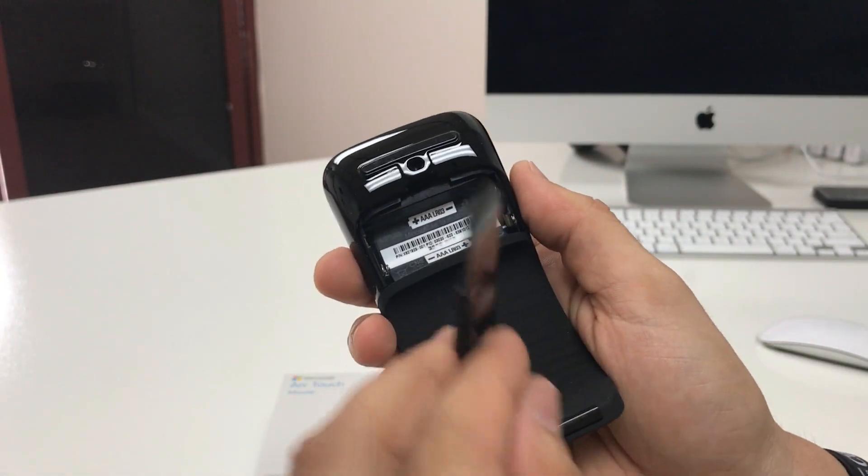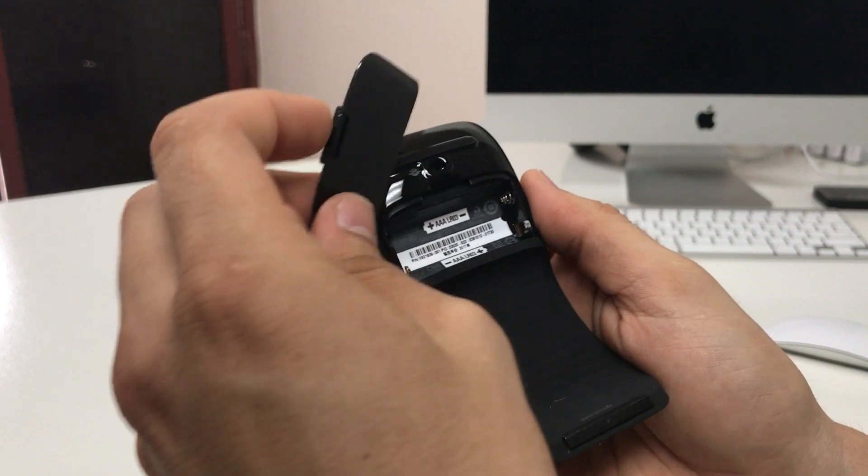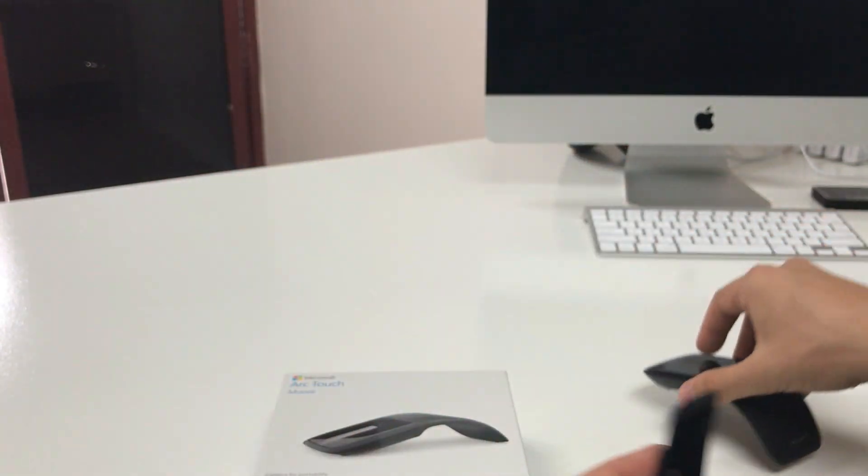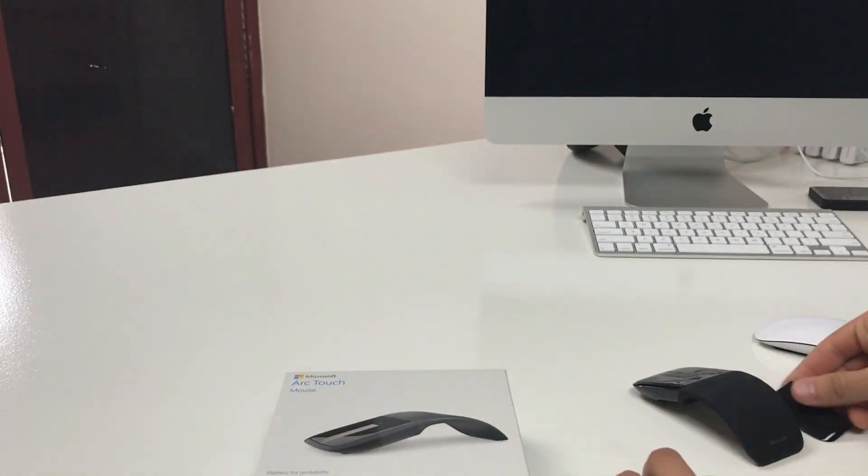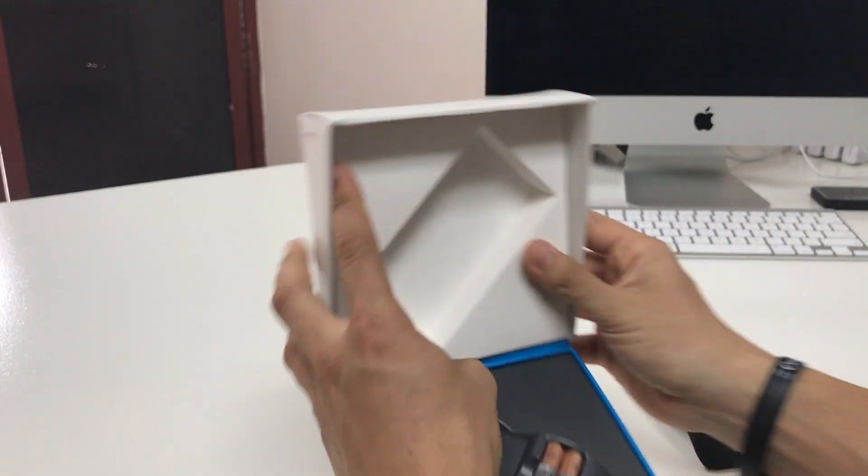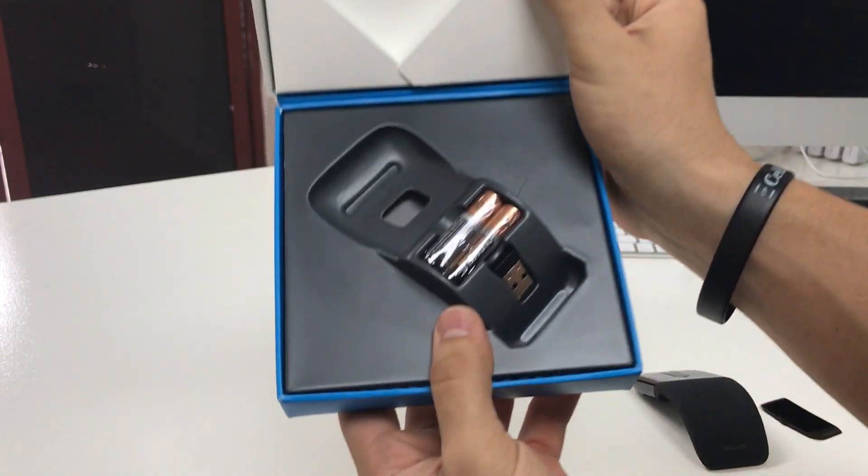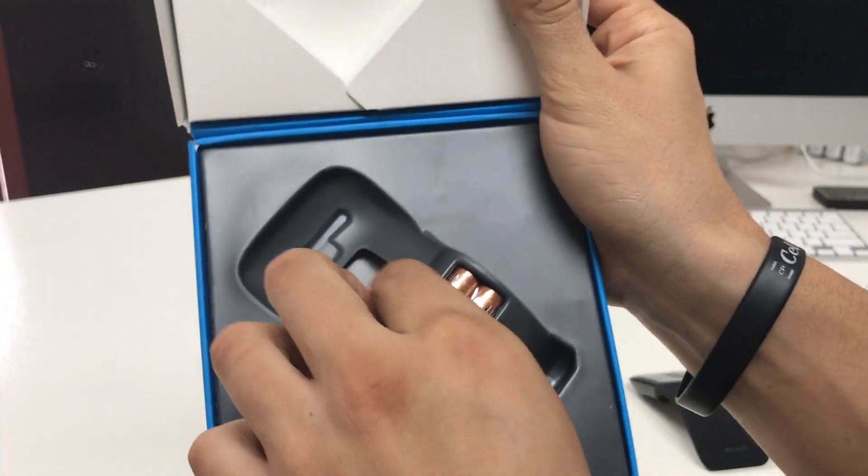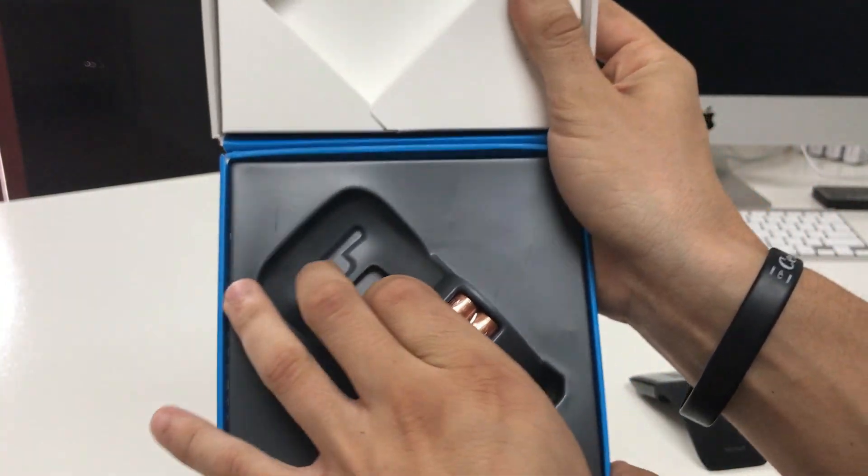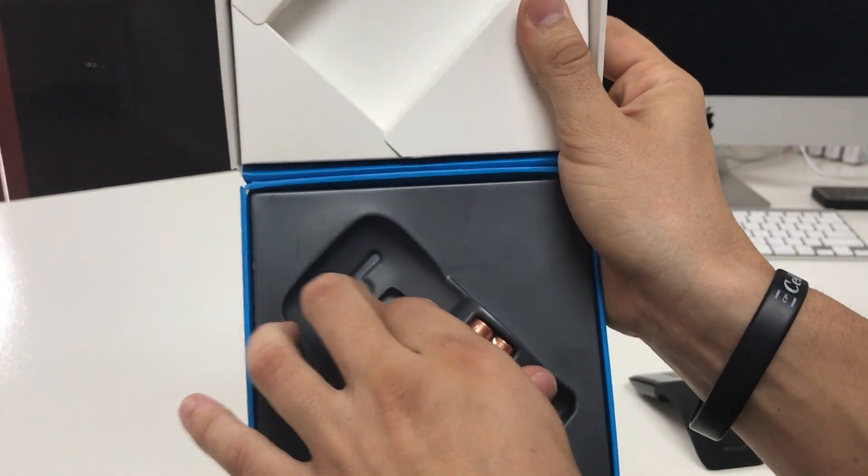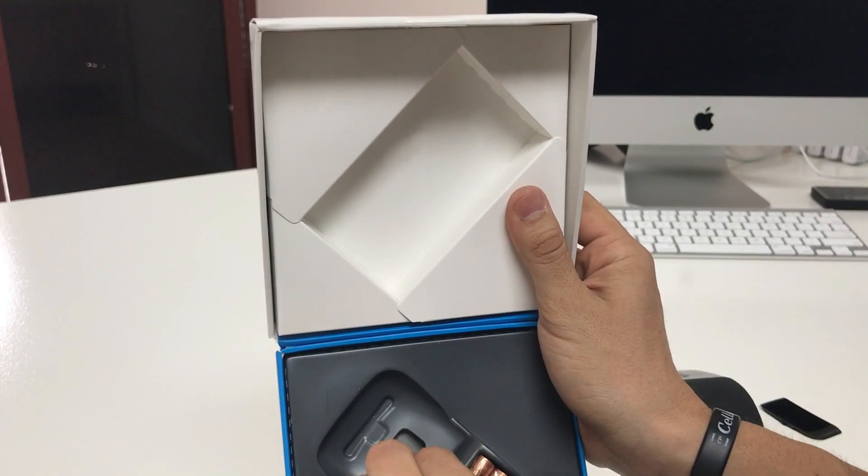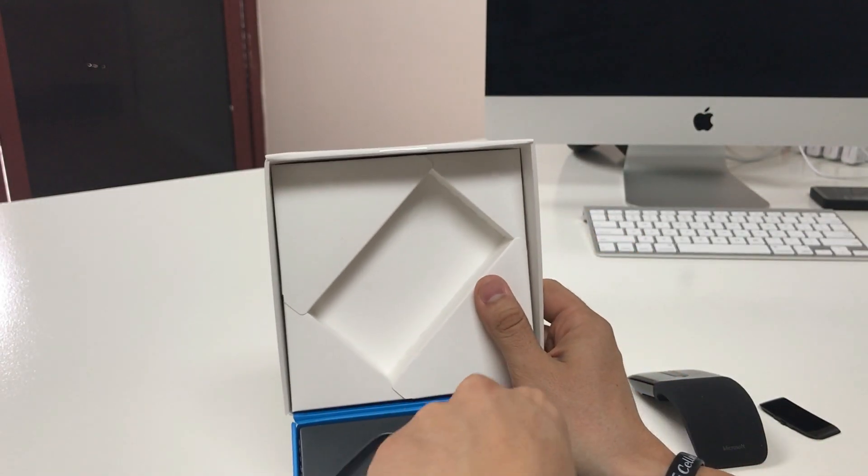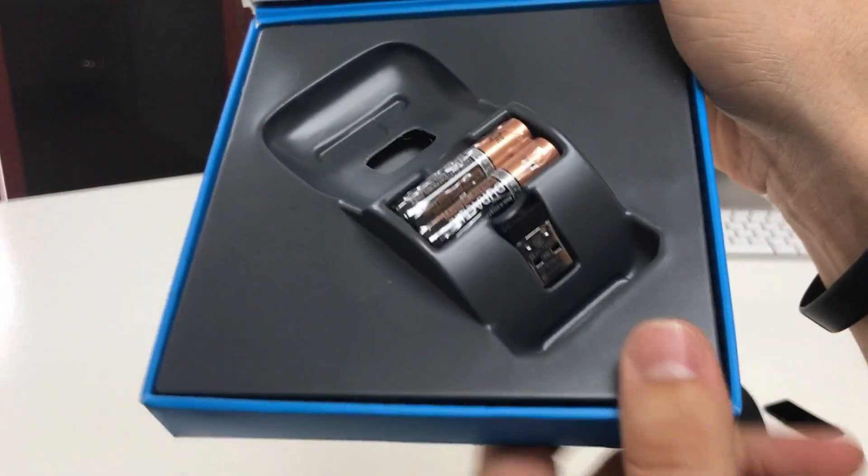So let's open this up down here, see what we have. Okay, it looks like here we're gonna have to insert the batteries. Let's put this to the side.